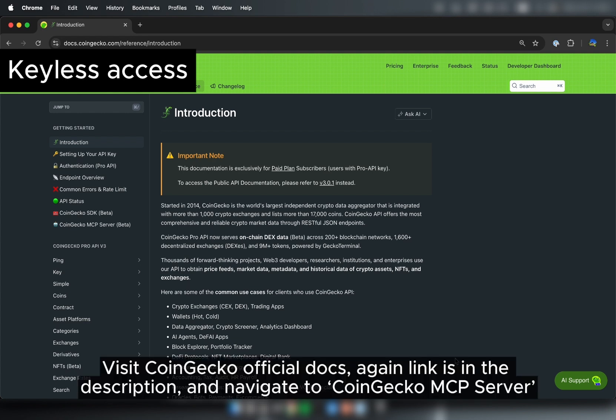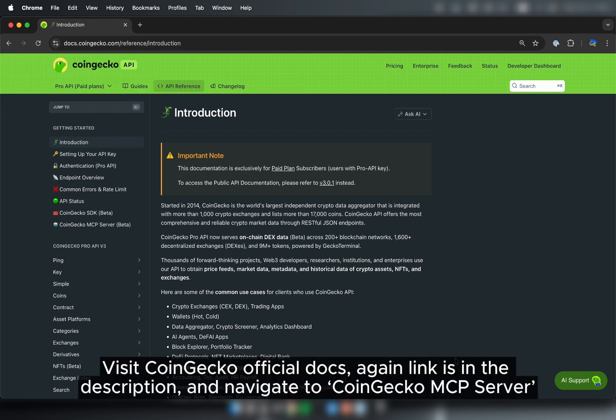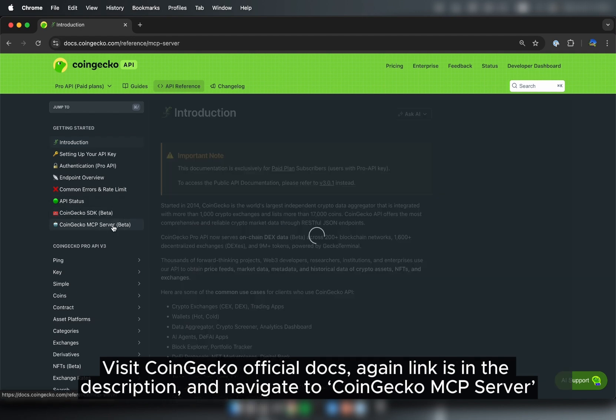Visit CoinGecko official docs, again, link is in the description, and navigate to CoinGecko MCP Server.